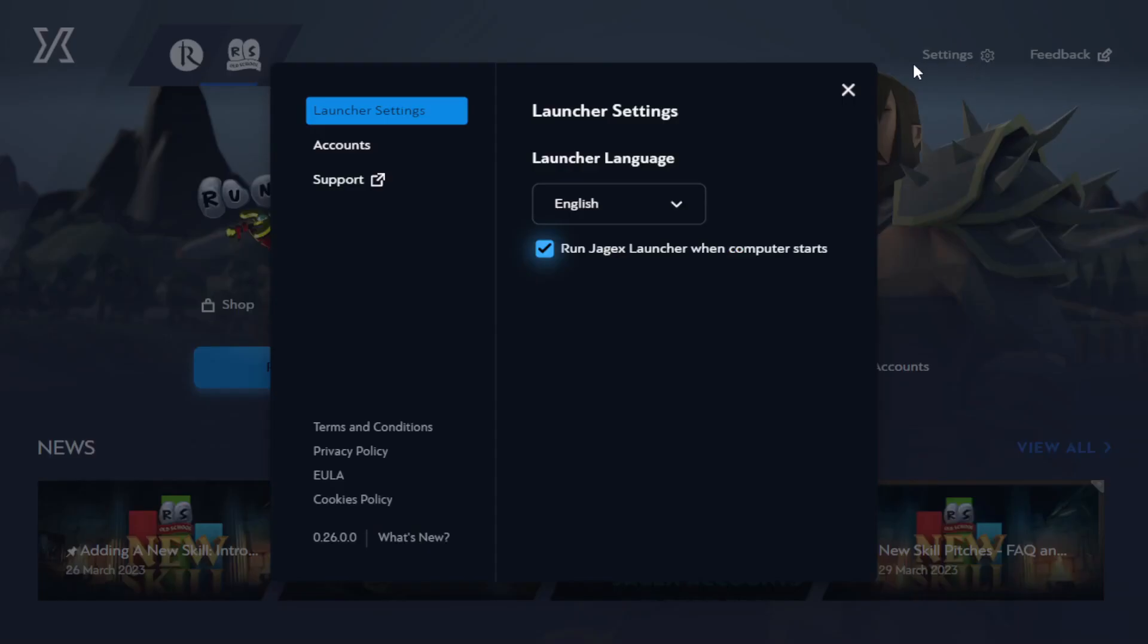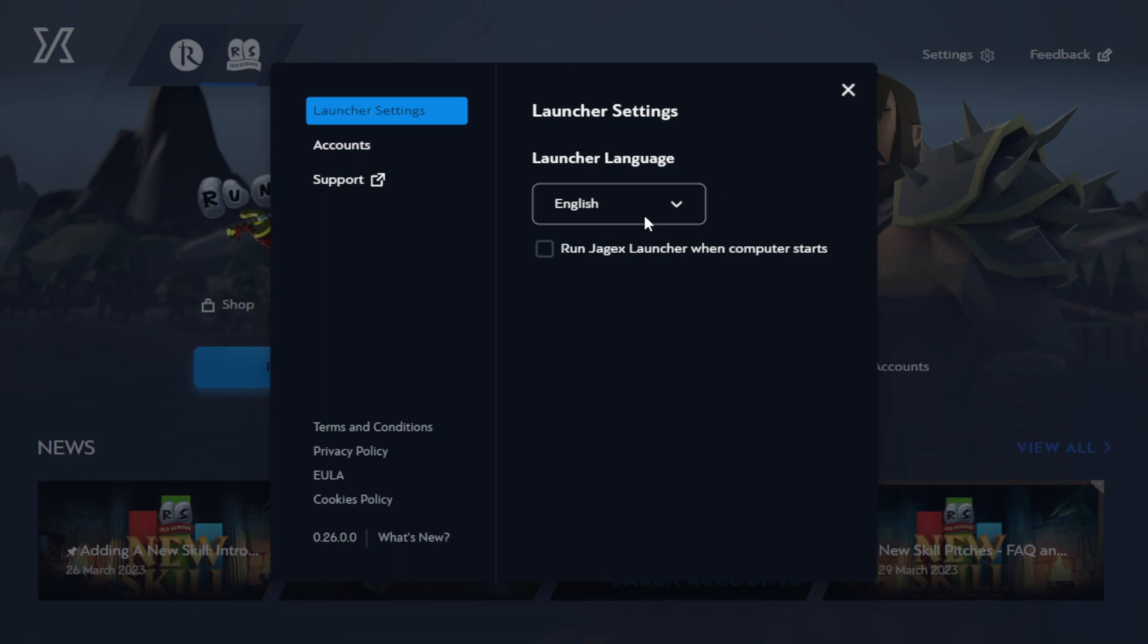Going from the top left to the top right, we have a settings page. It looks like the only setting we really have is run Jagex Launcher when the computer starts. Definitely don't want to be doing that. Honestly, startup programs kind of suck, so let's get rid of that. We have a language setting as well, so I guess those are the only two settings.